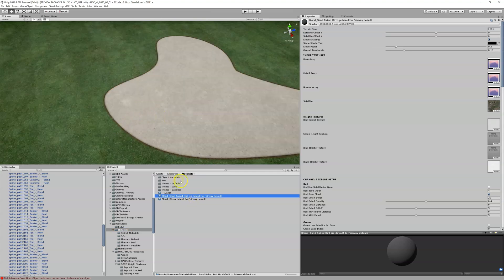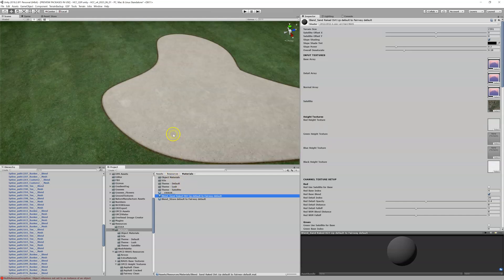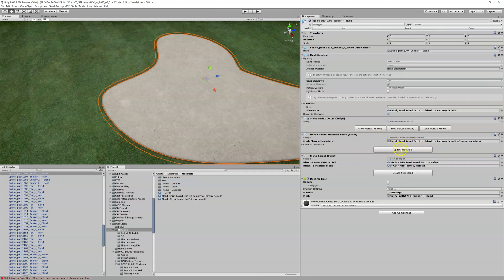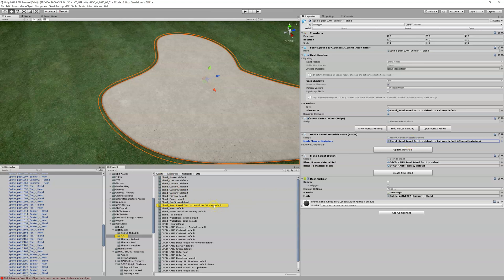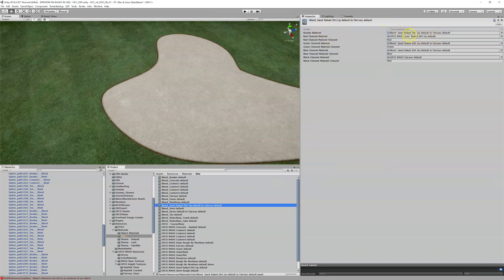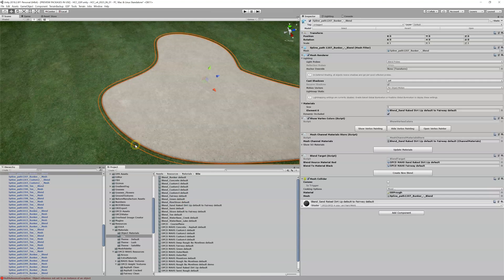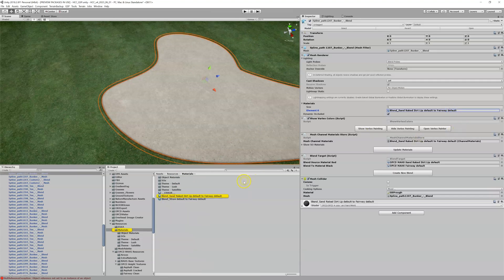If you have another bunker like this you could assign this new material to it and you're all set. Just remember, whenever you assign a new material you have to do an Update Material. Also created is a new scripted object, which stores our red material — our sand — and our black material, which is our fairway. One thing you never want to do is create a blend by duplicating an existing one. If you duplicate it, you don't get the scripted object created and you'll run into a problem. Always use the Create New Blend button.